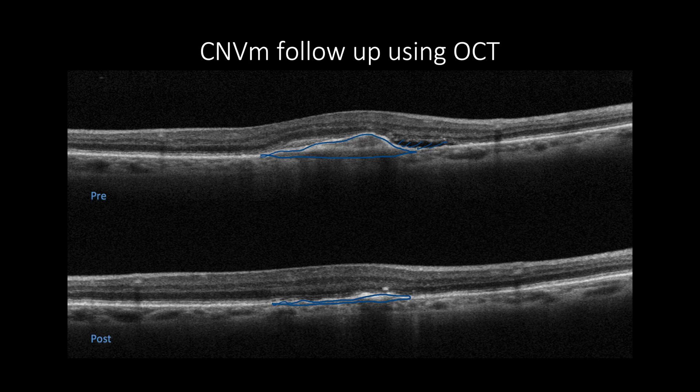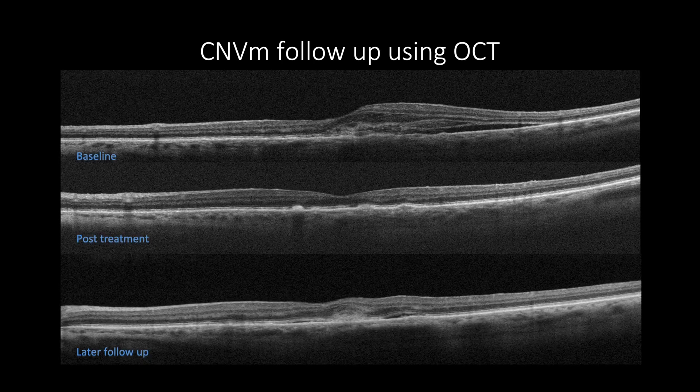At the same time, OCT is very useful in monitoring the reactivation of CNV after successful treatment, such as the presence of subretinal fluids, increased macular thickening with or without intraretinal fluids or other exudative changes, along with changes in CNV size. As in this case of subretinal CNV type 2 showing subretinal fluids with subretinal hyperreflective amorphous mass and increased retinal thickening with intraretinal cystic changes.